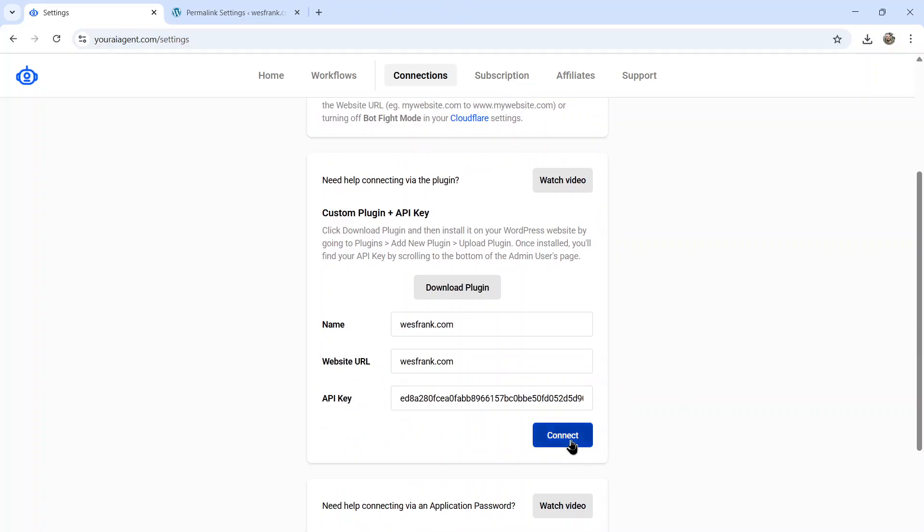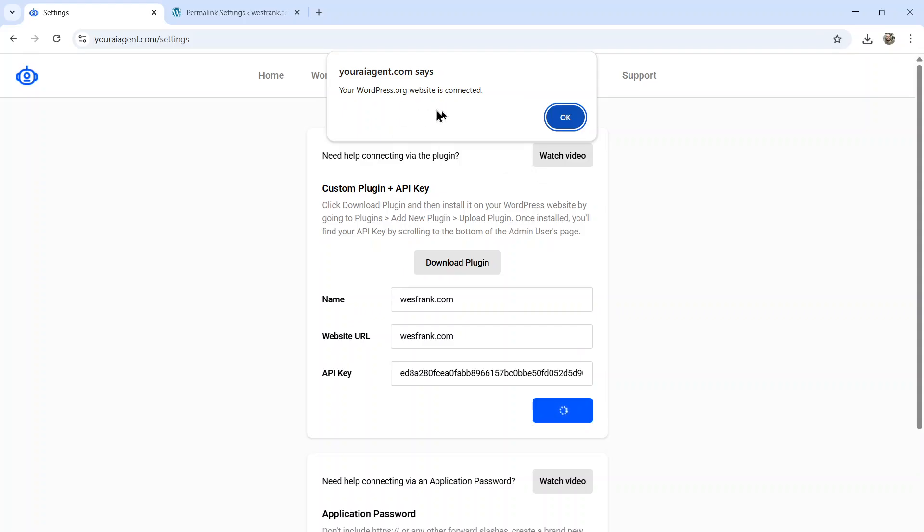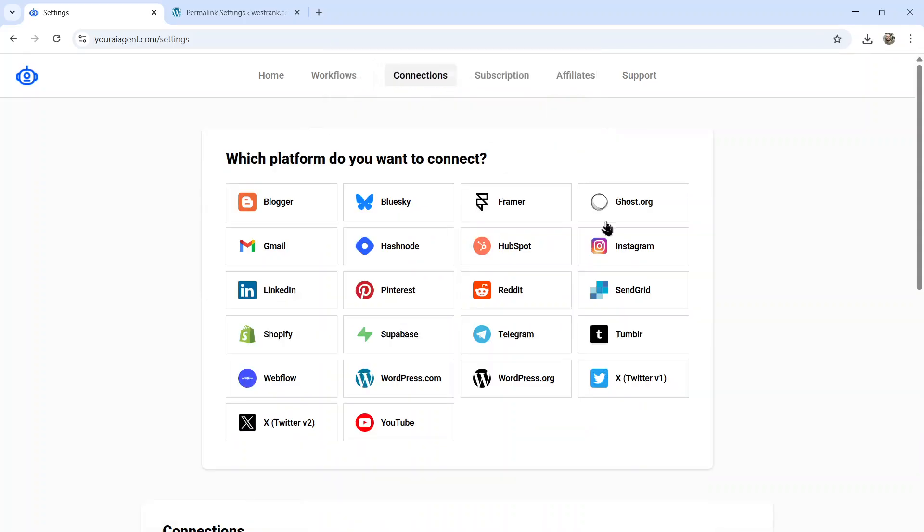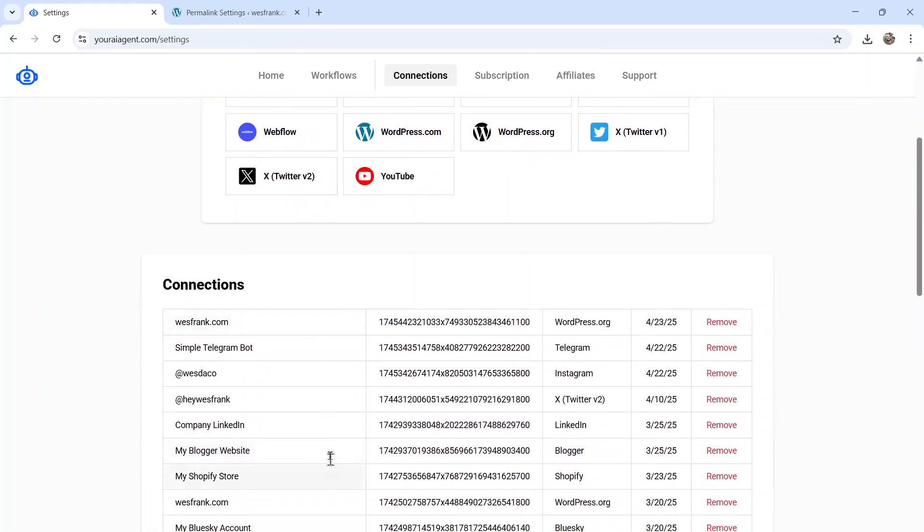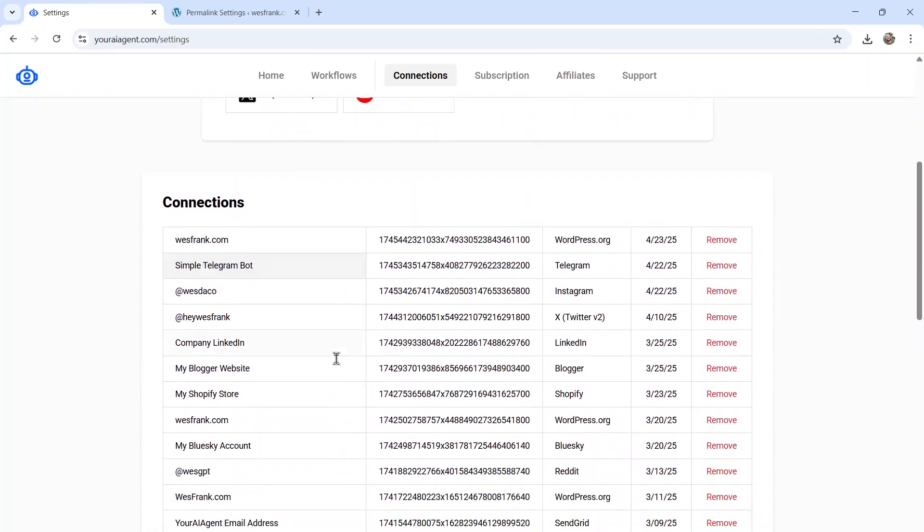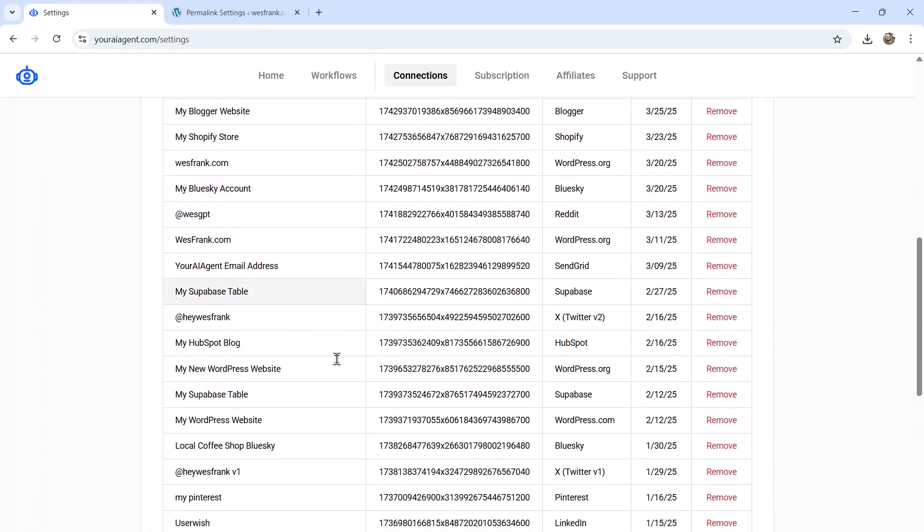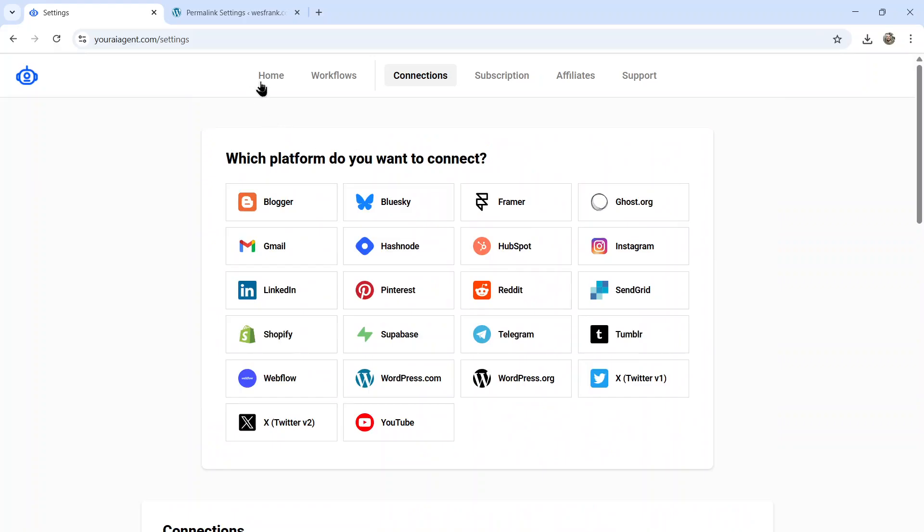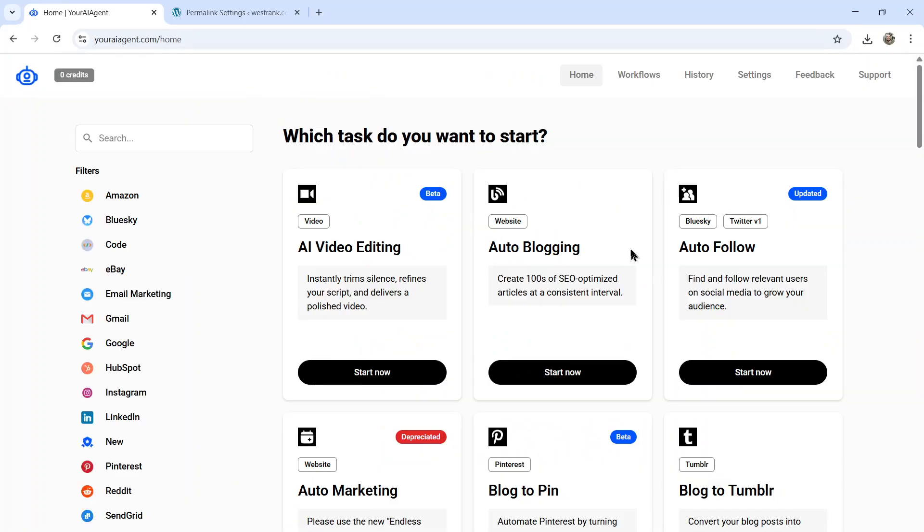Okay, I'm going to click connect. There we go. We get a notification. Your WordPress.org website is connected. I can click okay. And now I see the connection down here on the connections page with all my other integrations. Now we can go to the homepage.